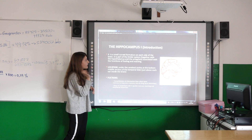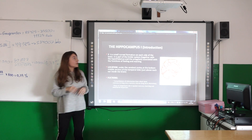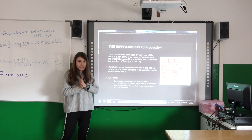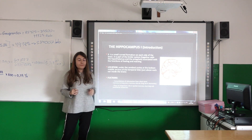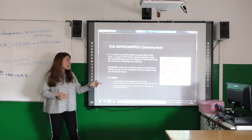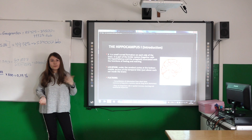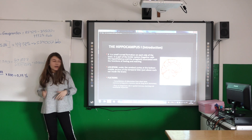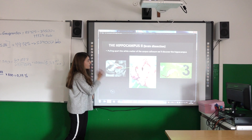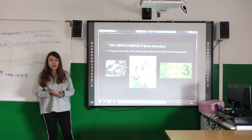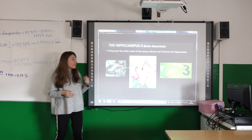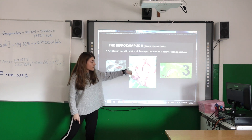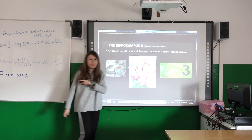The hippocampus is a small curved formation on each side of the brain. It is found near the corpus callosum. It plays an important role in spatial memory, learning, and emotional responses. Here you can see a photo of the hippocampus located near the corpus callosum.